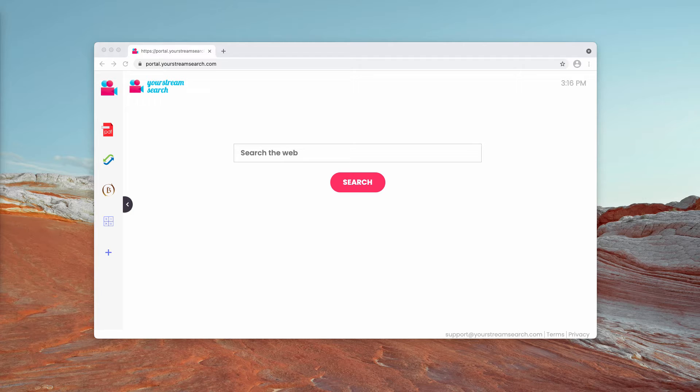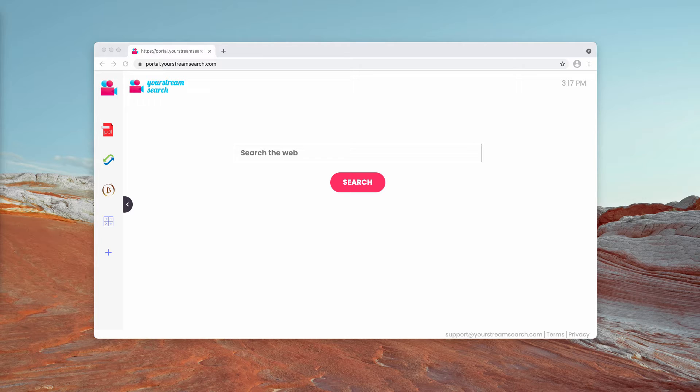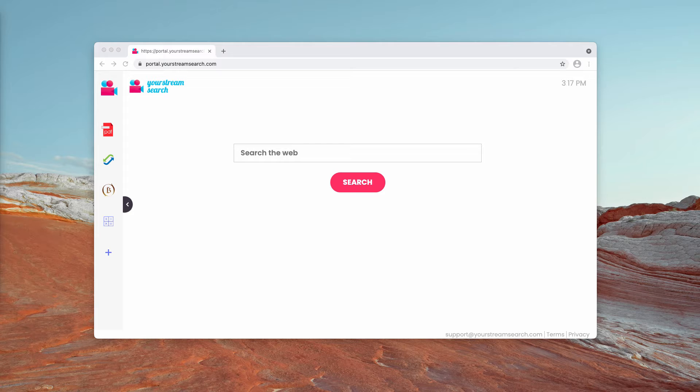This particular one is a search hijacker and it also may be involved in displaying ads through web push notifications. It adds advertisements to your search results in the form of recommended searches.